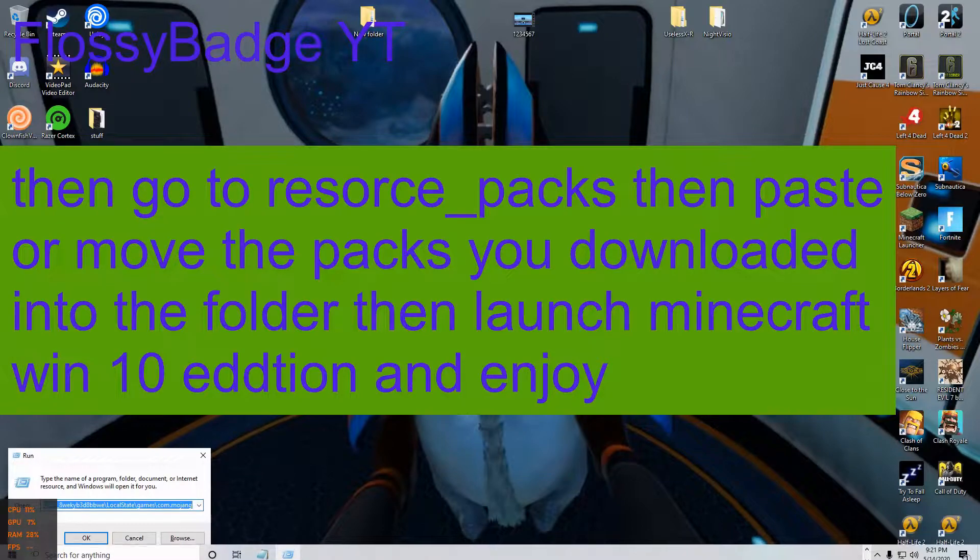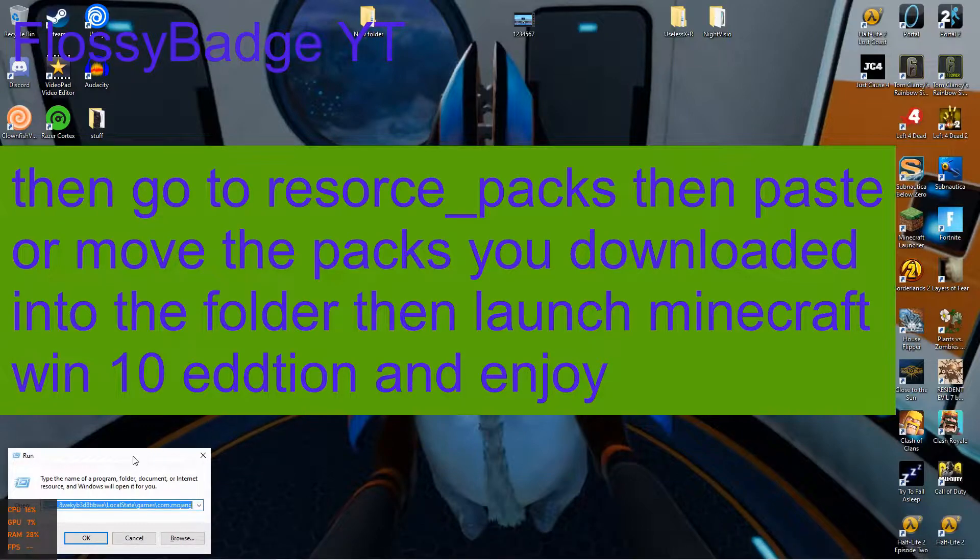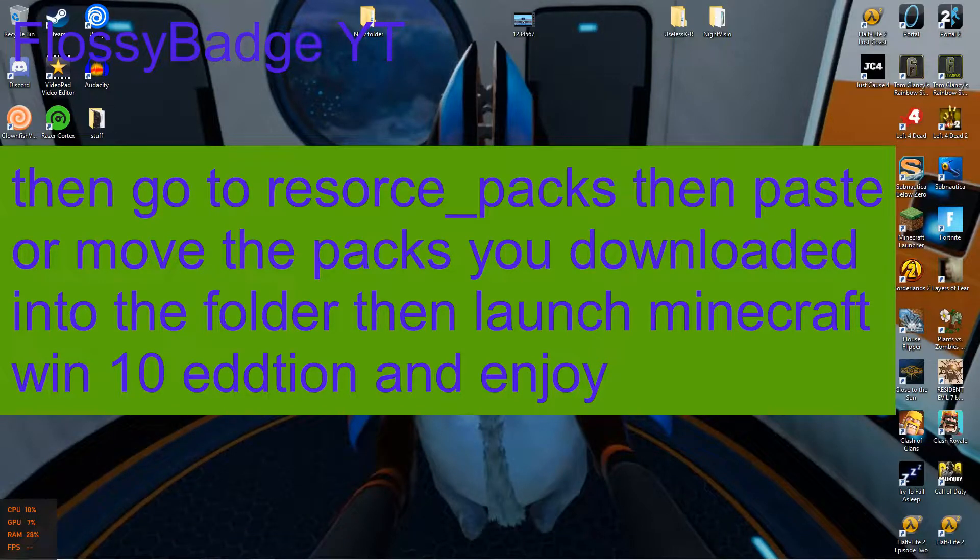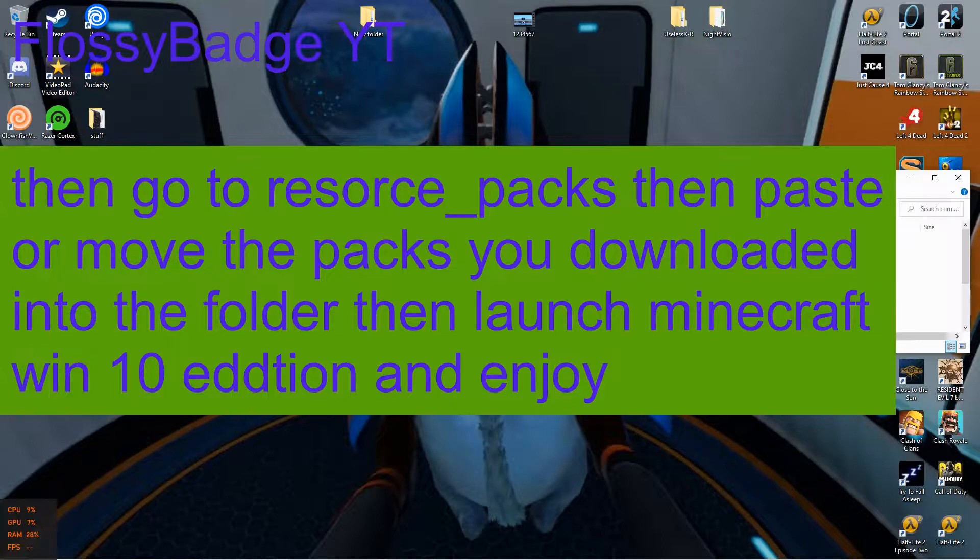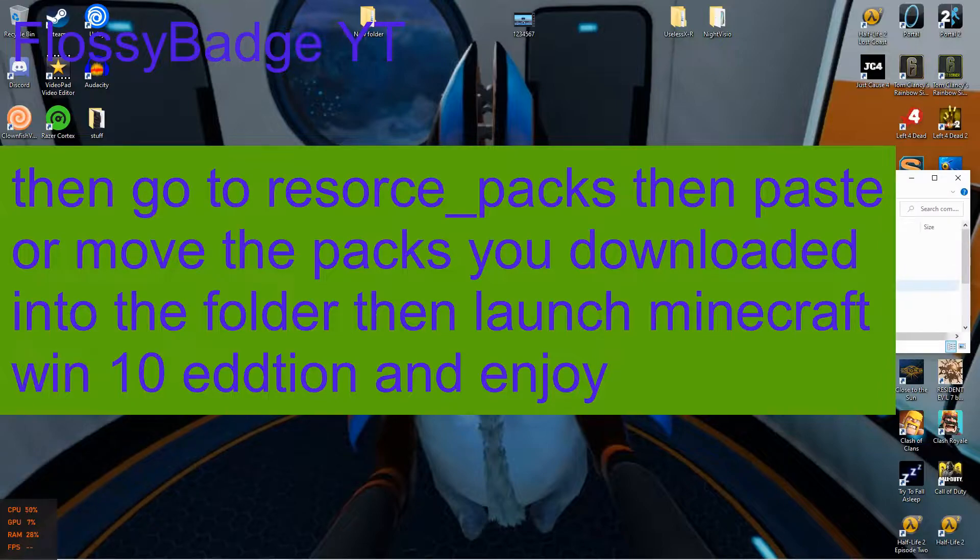Then go to resource underscore packs, then paste or move the packs you downloaded into the folder, then launch Minecraft Win 10 edition and enjoy.